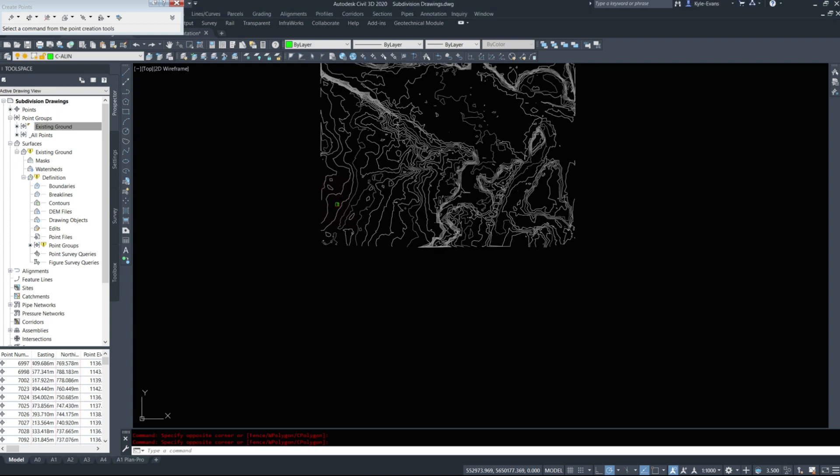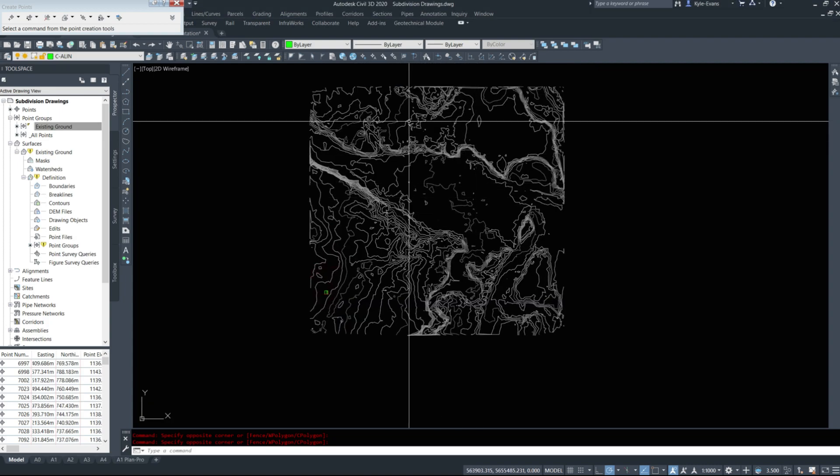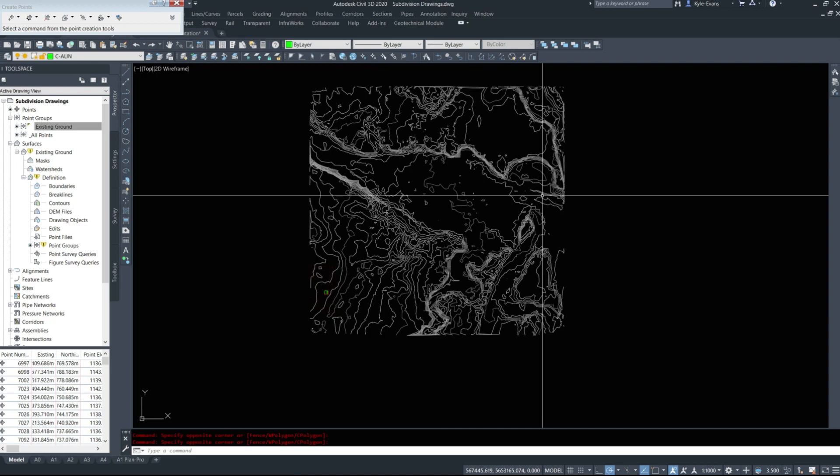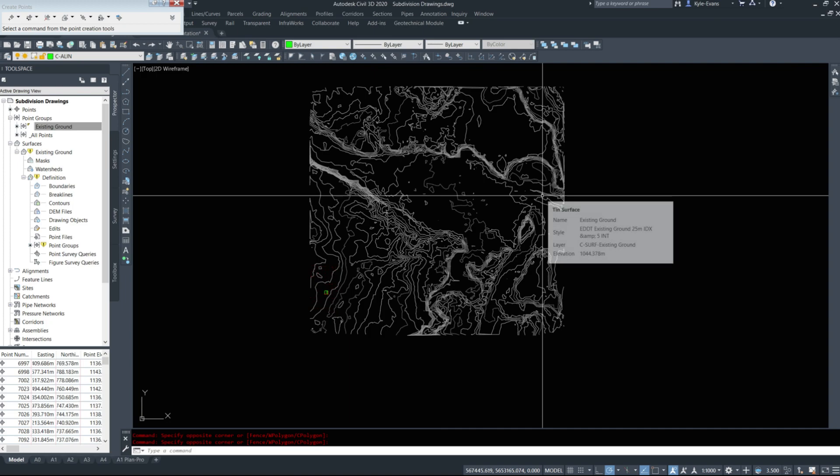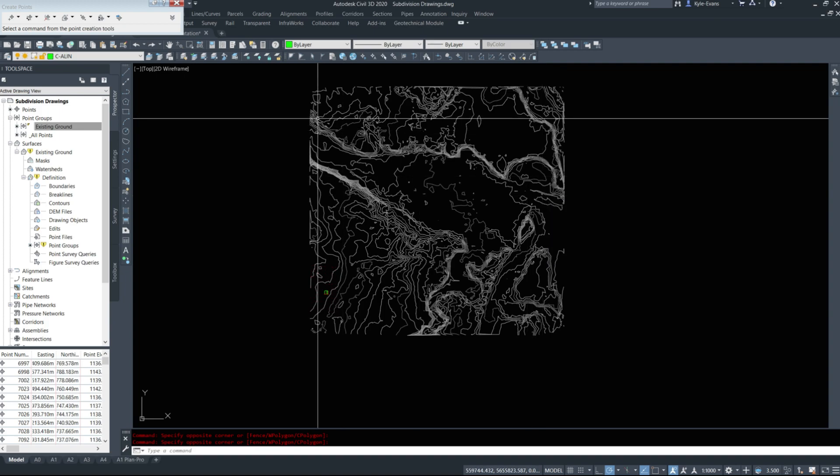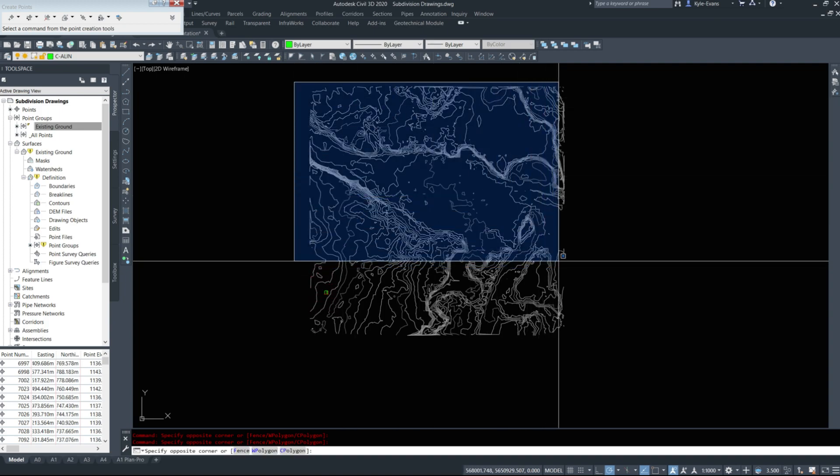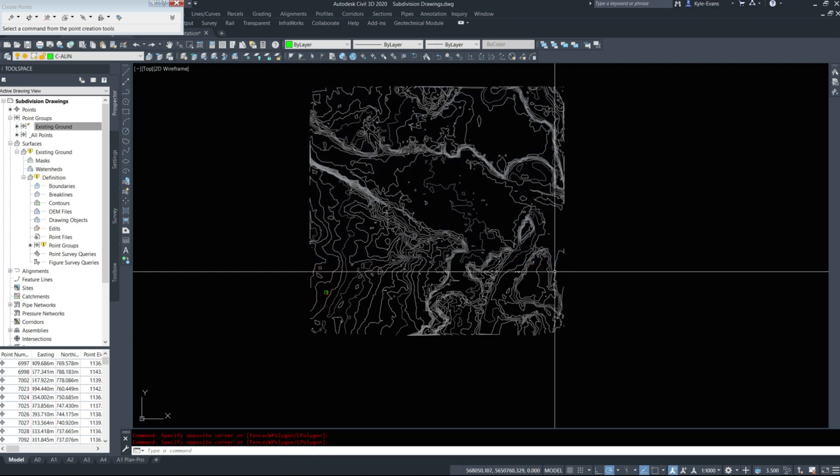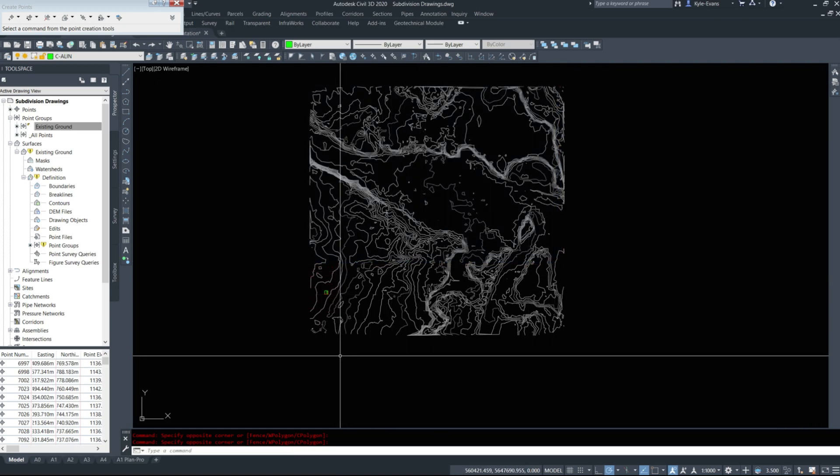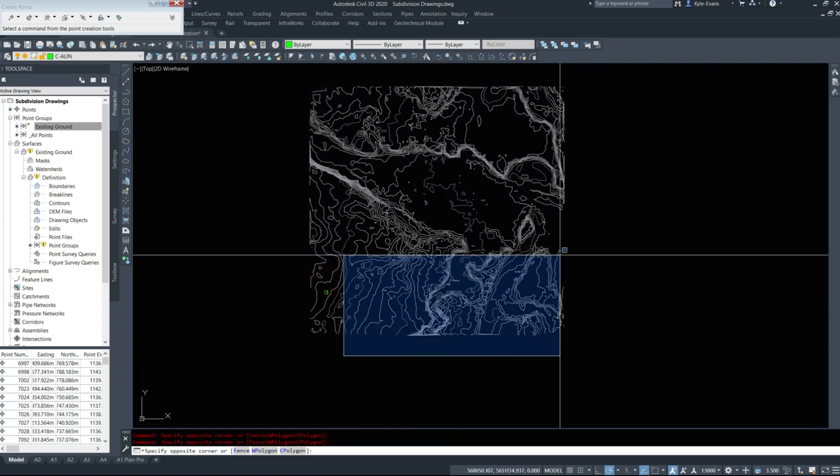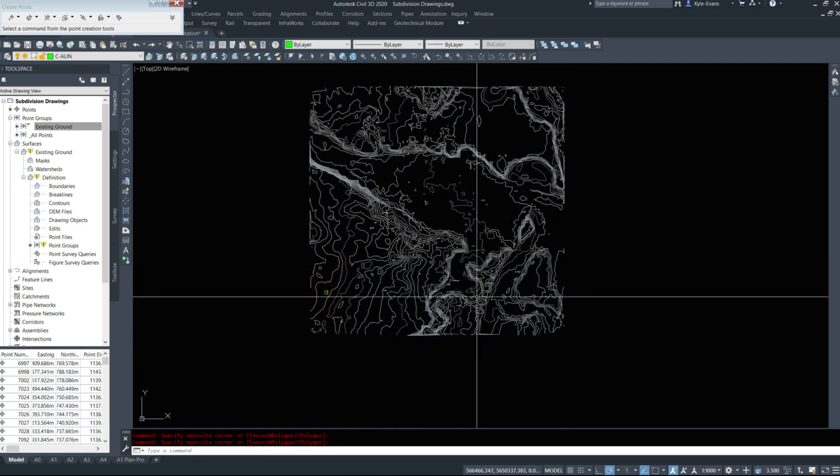What I have on my screen here is the previous surface we used for the simple highway design set of videos, so I'll put the link for this in the description. I've gone and deleted the majority of the points.